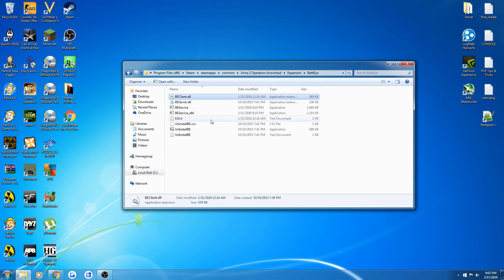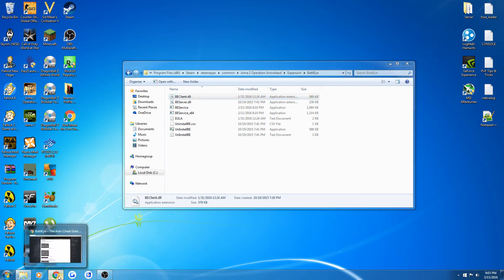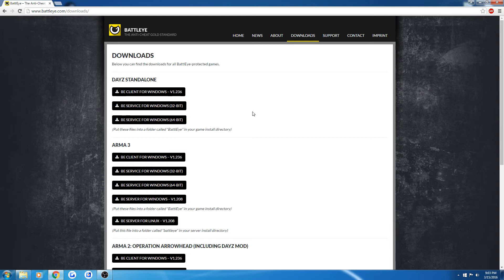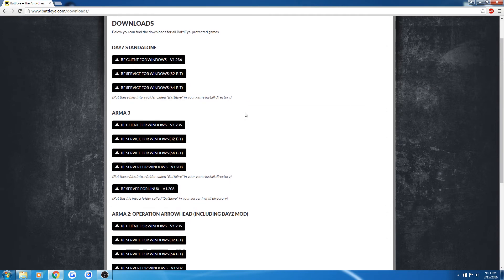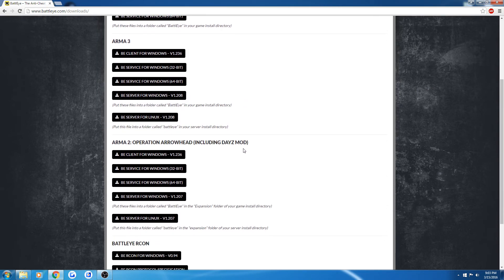You will do the same thing that you did before and delete the beclient, but instead of going on Steam, you'll just look up Battle Eye. I will leave this link in the description. Go down to Arma 2 Operation Arrowhead.